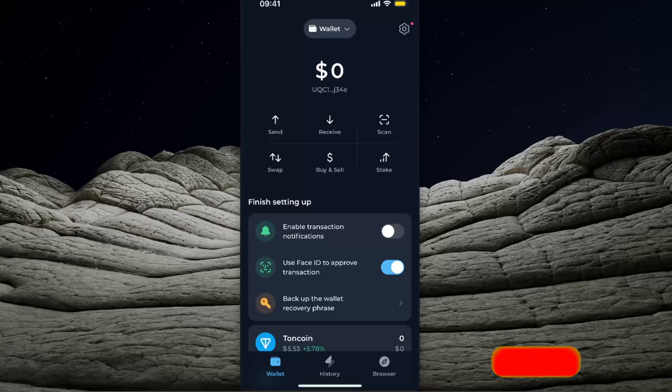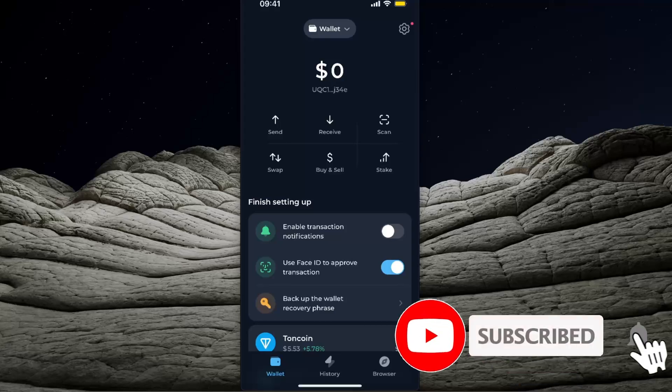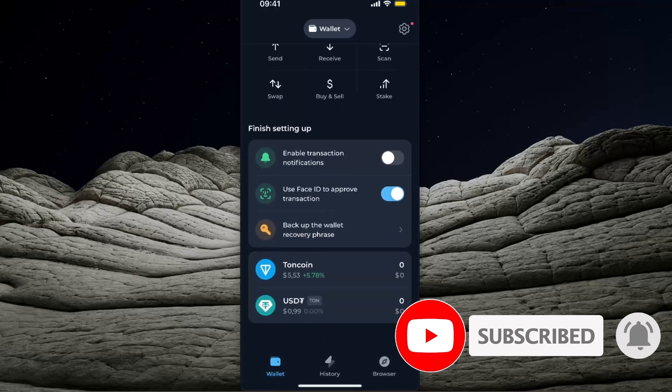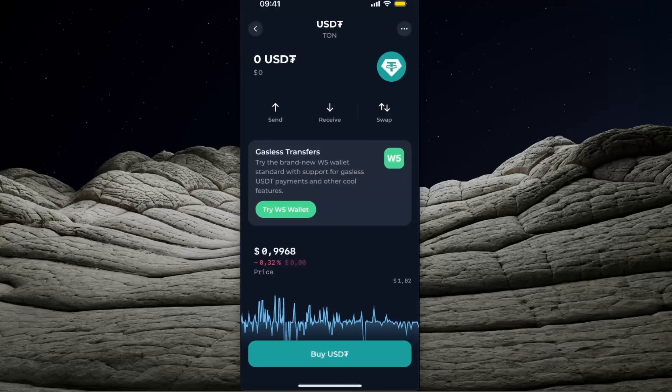Hello guys, in today's video I'm going to show you how to receive USDT to your TownKeeper wallet. First, you need to choose USDT. As you can see, USDT on TownKeeper wallet is on the TON network, so you need to know that.